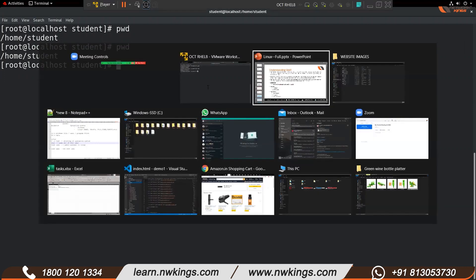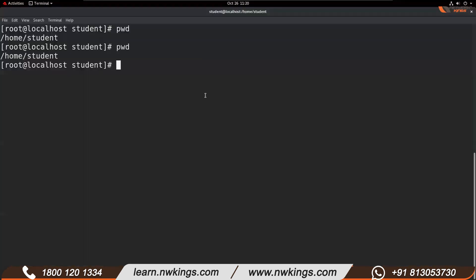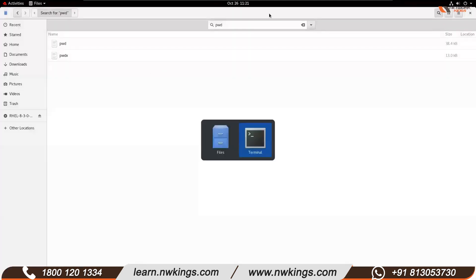There are many shell programs available in the market. For example, if you are a C language programmer, you would want a shell program that understands C language syntax. The most commonly used shell program is called bash — B-A-S-H. The full form is Bourne Again Shell — B-O-U-R-N-E.